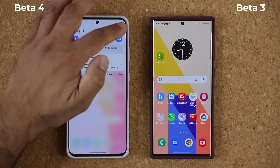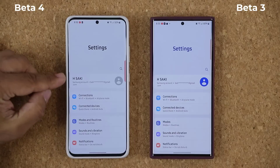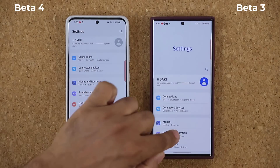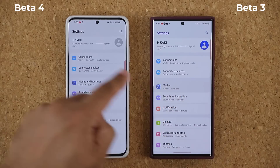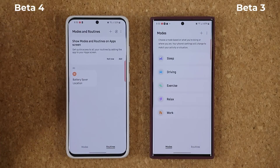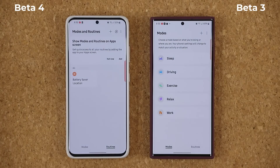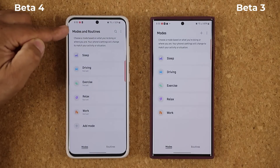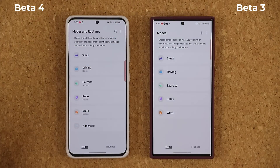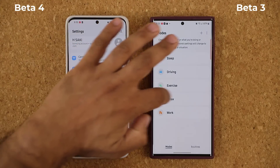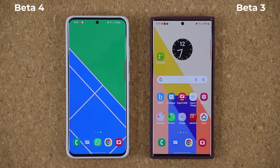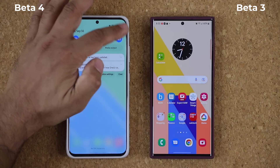One more thing: if I go to Settings with Beta number 4, it says 'Modes and Routines' as opposed to just 'Modes' on Beta 3. If you click into it, it's the same content, but they've renamed it to 'Modes and Routines.' On the S22 Ultra it's still just one word. That's another difference you might notice. Other than that, things look pretty similar — that's basically everything new I've noticed.